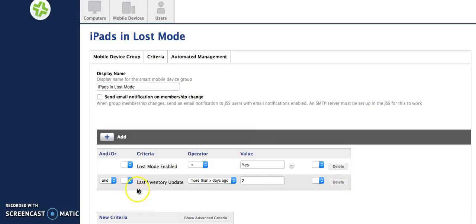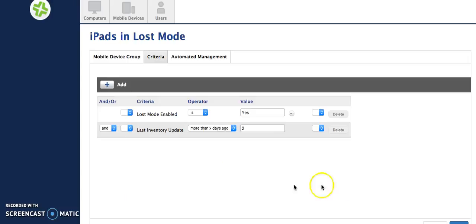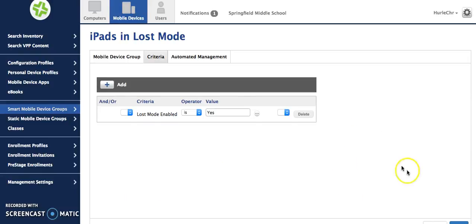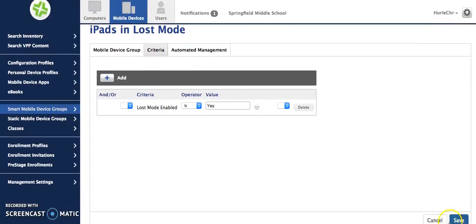So I'm going to actually delete this one that says last inventory update and leave it. So I only want to know what iPads are in my school that are also in lost mode.